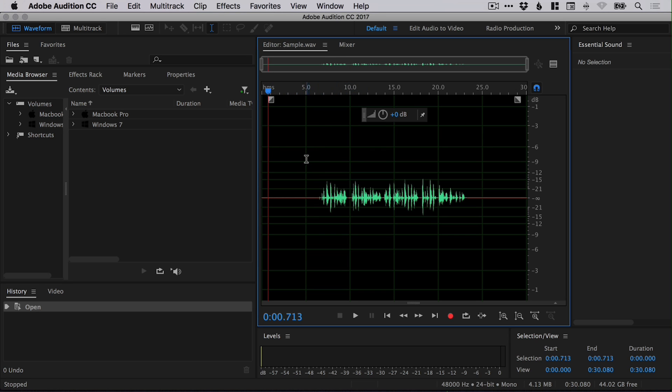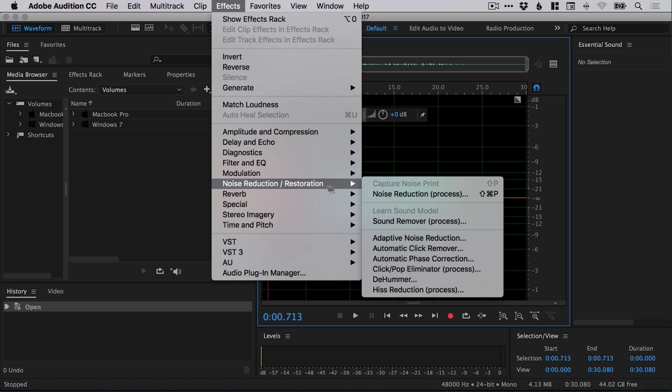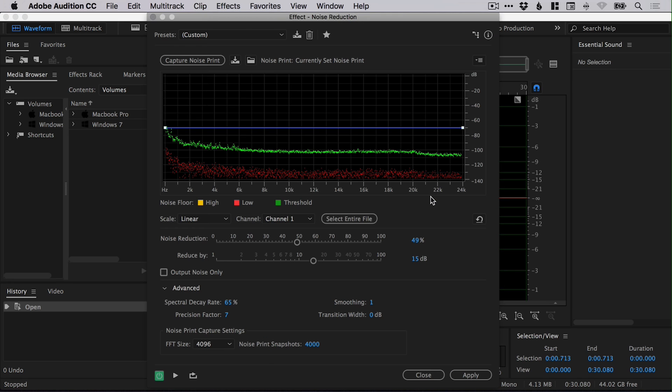But if we go back to the beginning and now we've captured the noise print, we can go to effects, noise reduction and noise reduction process. And it brings up a dialog box like this.